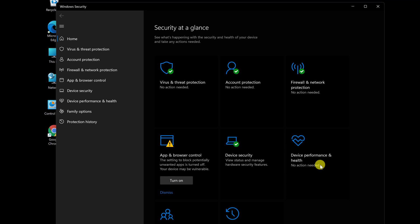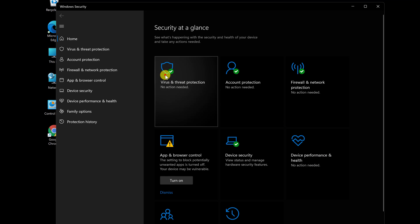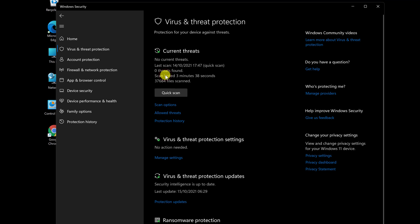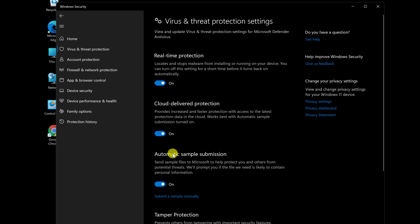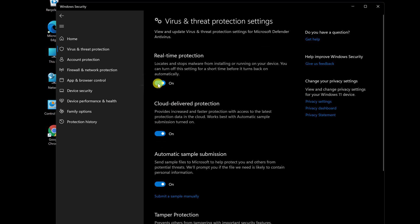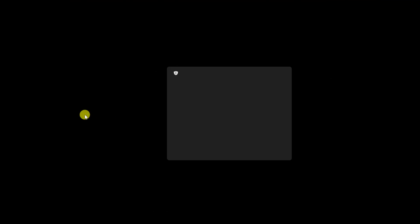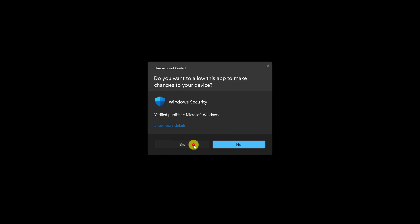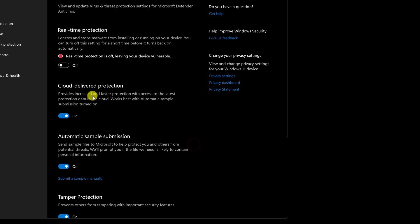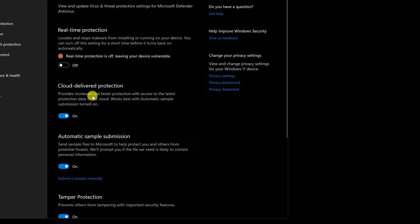Open the Virus and Threat Protection option on the Windows Security screen. Under Virus and Threat Protection Settings select Manage Settings. We can now turn off real-time protection, which should be okay for most testing. When you turn it off, you'll be prompted with a warning, simply click Yes to turn off Windows Defender.